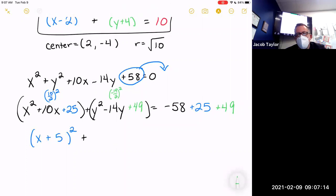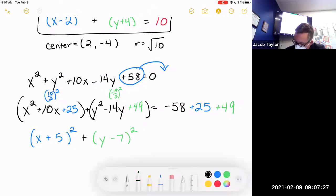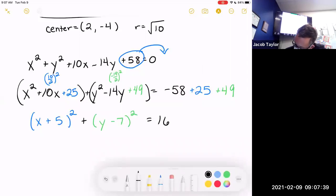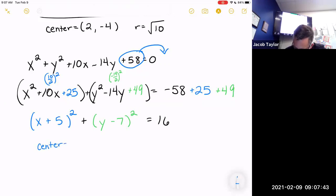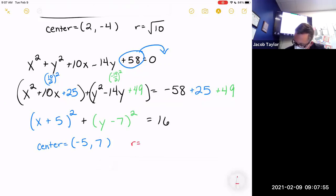We get (y − something)² — since it's minus 14 in the original, half of 14 is 7, and 7² is 49, so we add 49 to both sides. That gives (y − 7)² on the left and 16 on the right. So the center is (−5, 7) and the radius is 4.